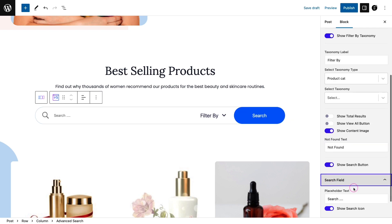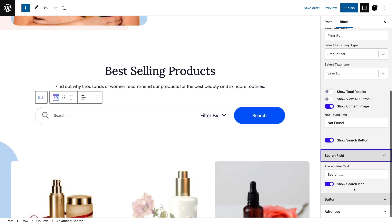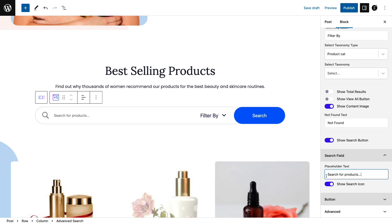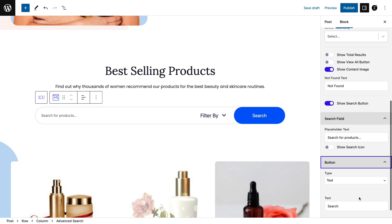In the search field section, change the placeholder text. Change the button type and button text as needed.